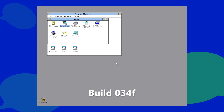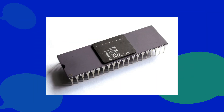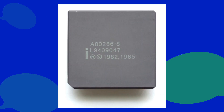Build 034F is the official beta 1 of Windows 3.1, compiled on June 7th, 1991. Setup has a new interface letting the user choose between a quick or custom install. Setup will now refuse to run on an 8088/8086 system and claims it needs to run on a 286 processor or higher, and now includes Dr. Watson, the debugger tool, with a unique icon found nowhere else — which is a crack pipe.